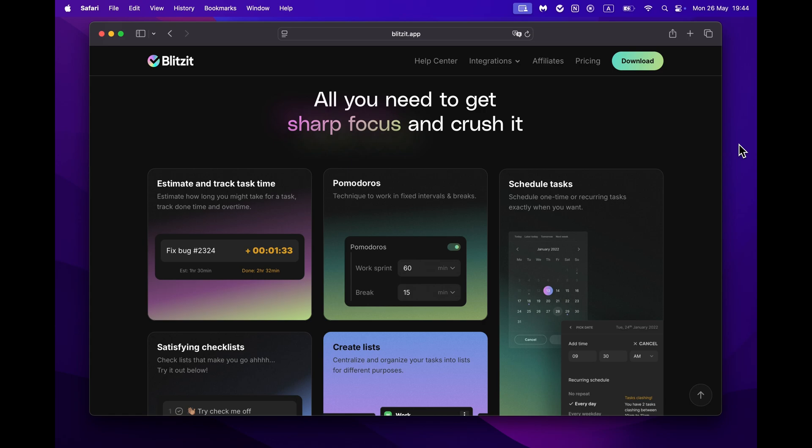Blitzit helps you plan your day and week by breaking down your work into manageable tasks, using smart timers and focus modes, and many other cool features that are all built to help you achieve an invariant flow state. So as we say, you can win your day every day.